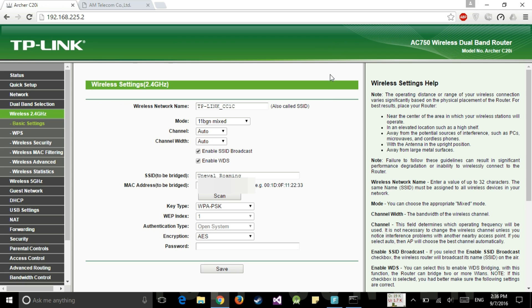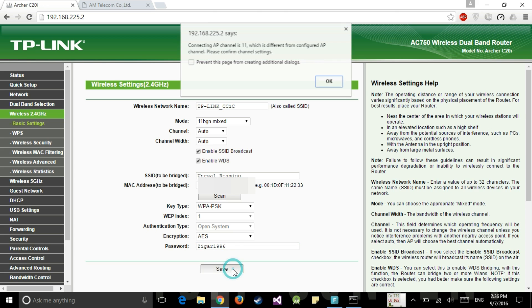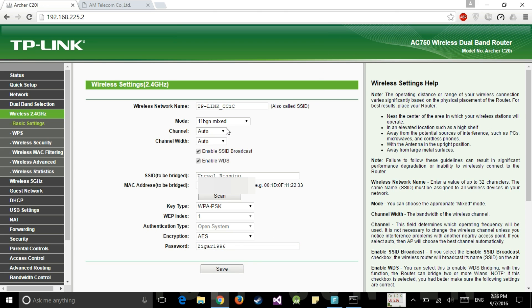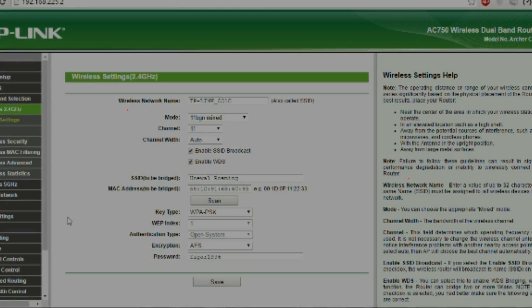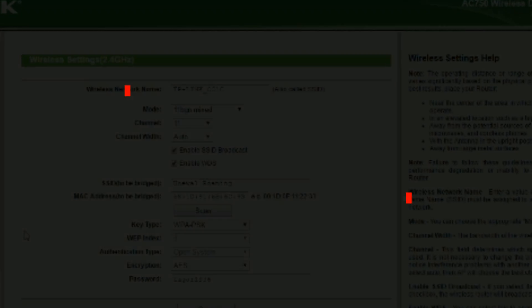So the router is currently on 11th channel. So we need to change the channel also. Now put the password of your router. Okay I forgot to change the channel. Let's change the channel to 11. So that's it. That was the second step.